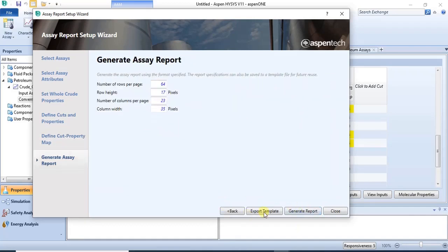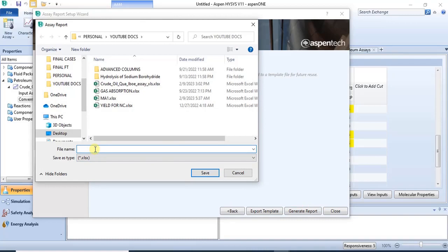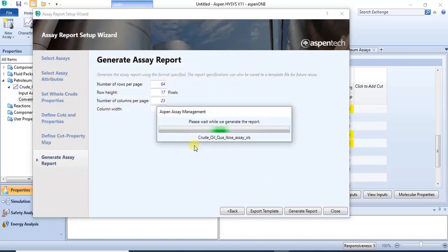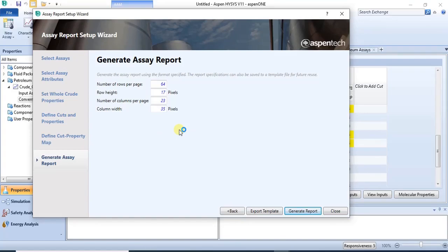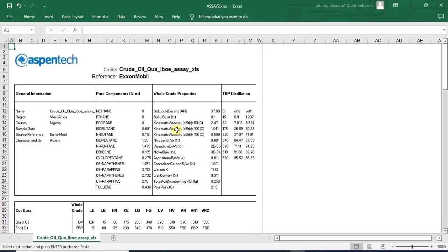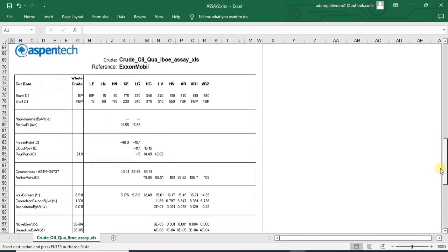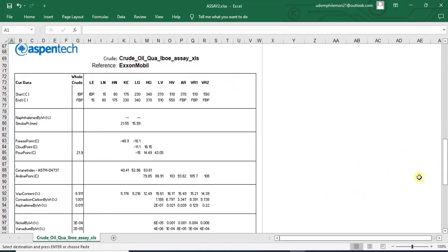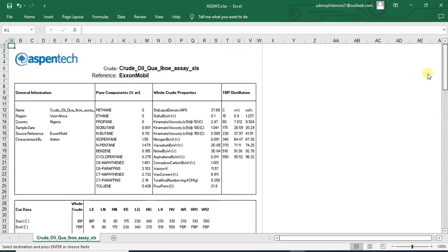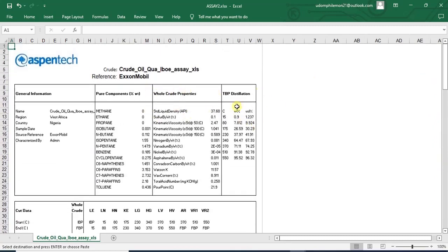Keep clicking Next until you get to the point where you can generate reports. Once you click 'Generate,' type the name you want the document to be saved as, and it exports to Excel as an XLS document. This is the characterized data that has been generated — for the Kuaiboe crude that we imported into the software. This is the report generated by the software on that particular characterized data.